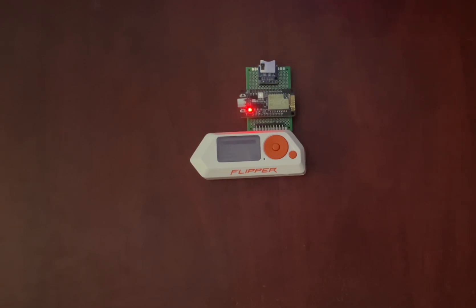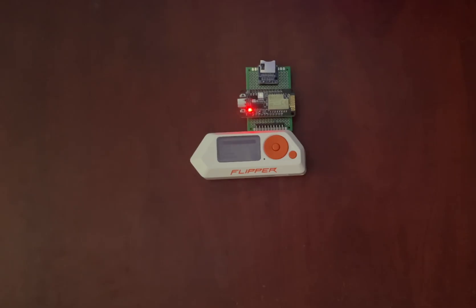And as of last week, there's Flip Telegram, which allows you to send and receive Telegram messages directly from your Flipper. Today, I'll show you how to get Flipper HTTP installed on your BW16 step by step.